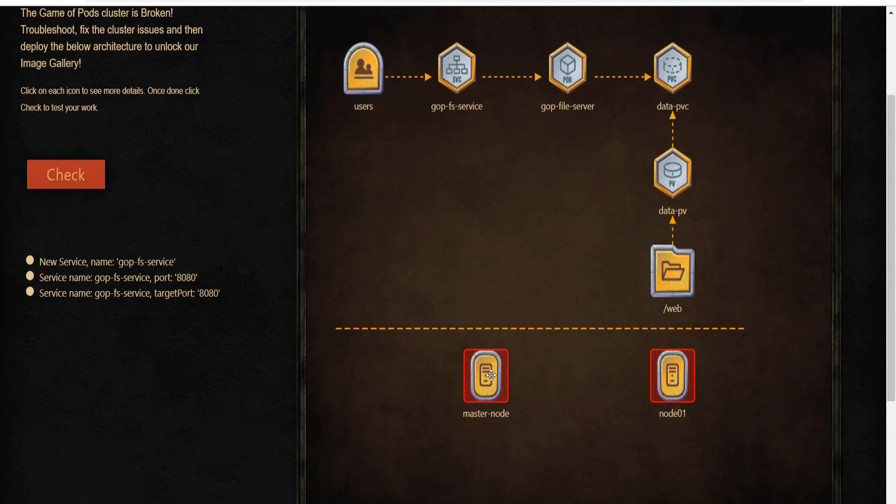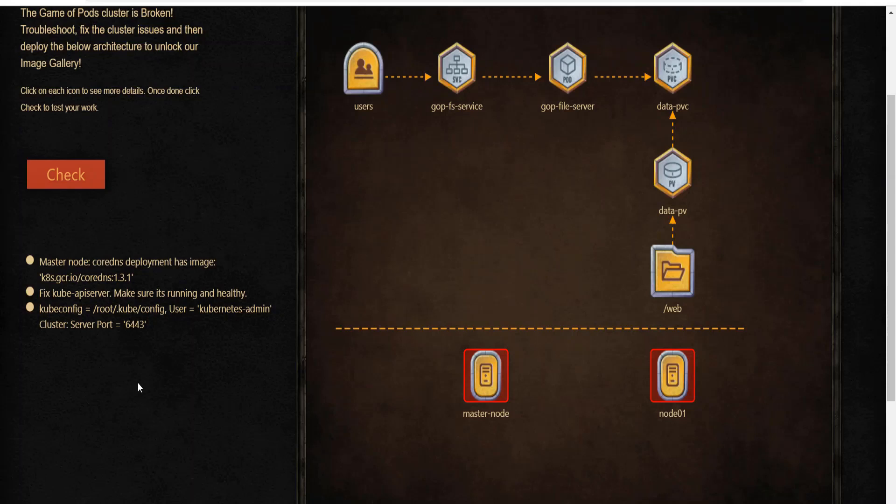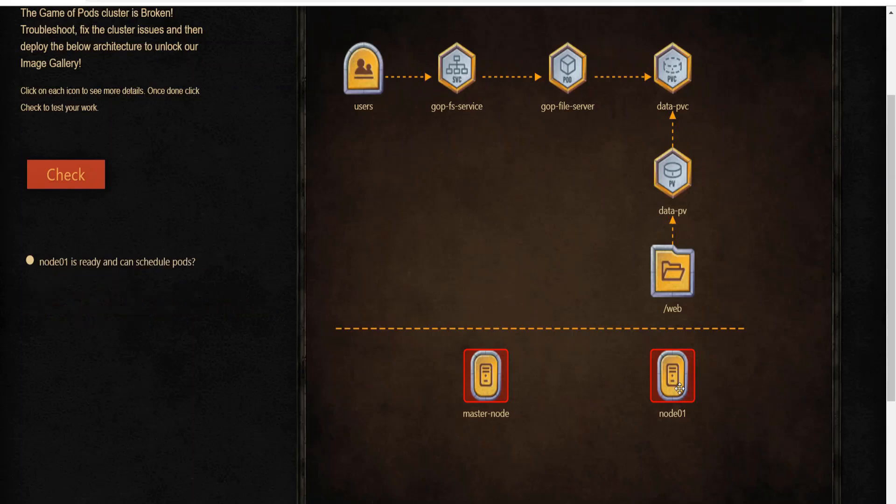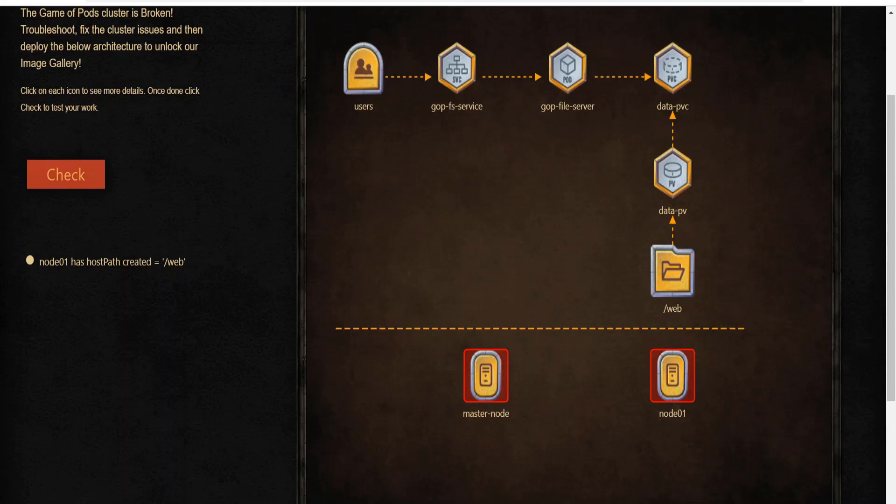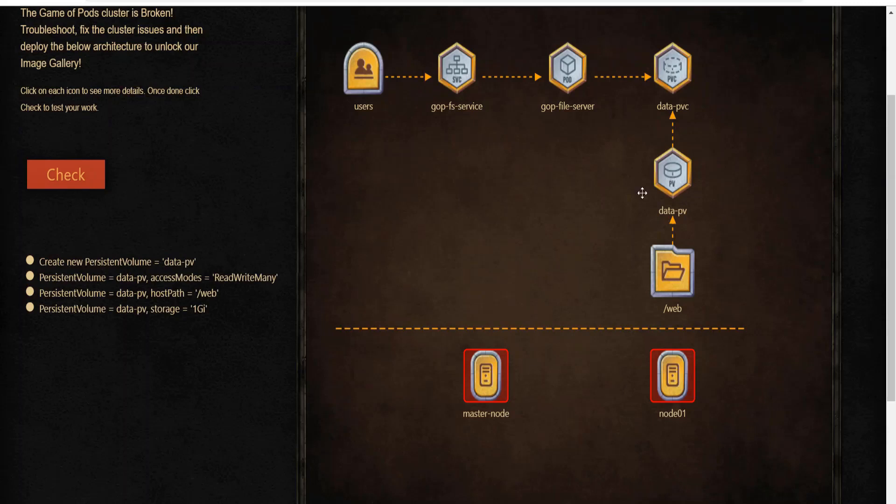Click on the master node and make sure that all the control plane components are running properly. Similarly, click on the worker node icon and make sure that the node is in a ready state and can run pods. Once the cluster issues are fixed, click on the other items on the architecture diagram and create the objects accordingly. Ensure that the slash web directory is already created on the worker node and create a persistent volume based on host path using this directory.